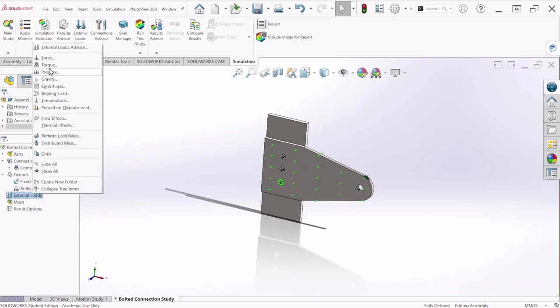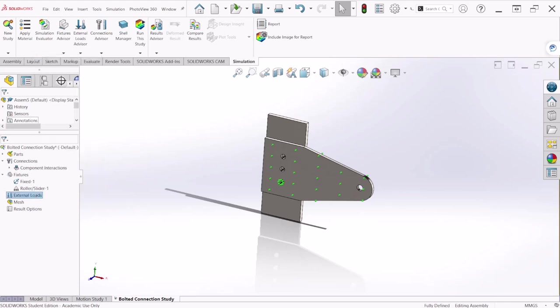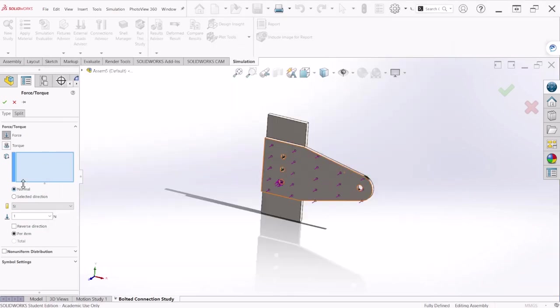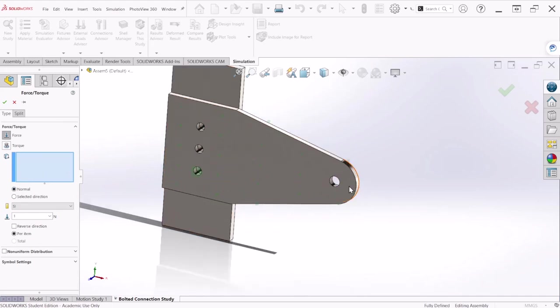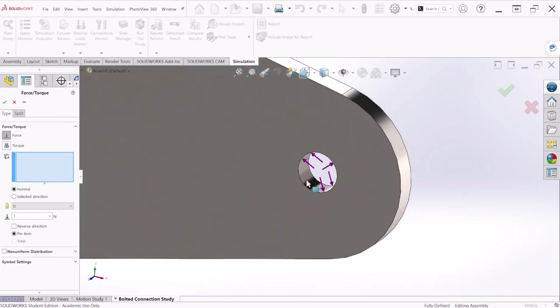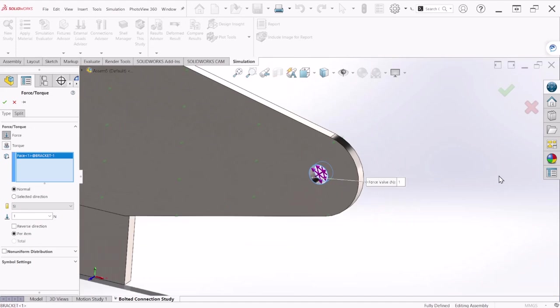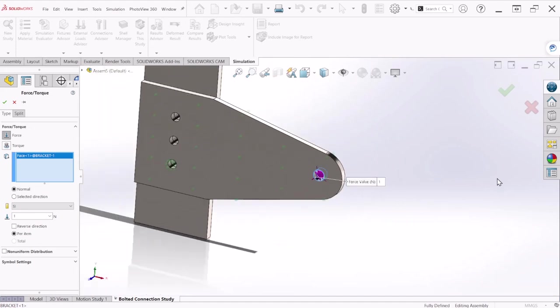Now let's apply a force. Looking at the problem the force is acting on this hole right here and the magnitude is 12,000 newtons. So let's select the interface of that circle. If you notice that force is going in all directions and we want the force to go only on the Y direction, negative Y direction.